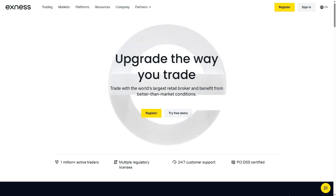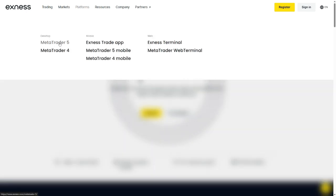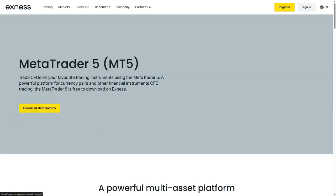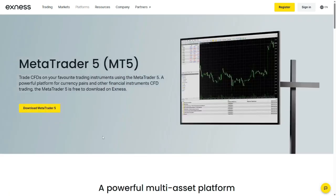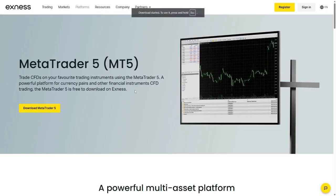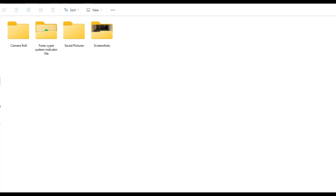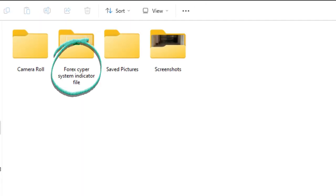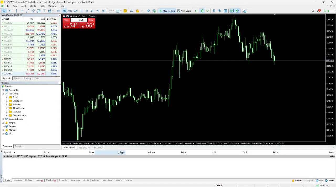First, we begin by downloading and installing the MetaTrader 5 platform. Once MetaTrader 5 is installed, open the software. Locate the custom indicator file you previously downloaded. Copy this file to prepare it for installation.